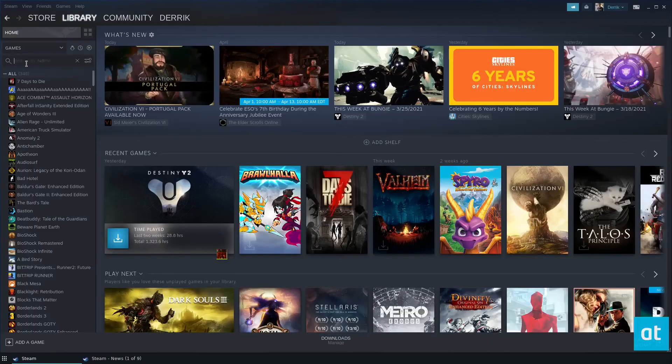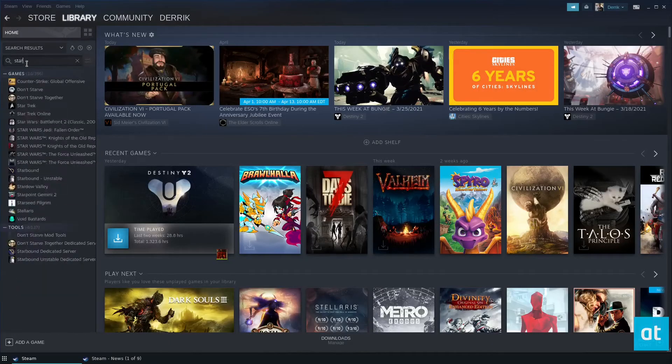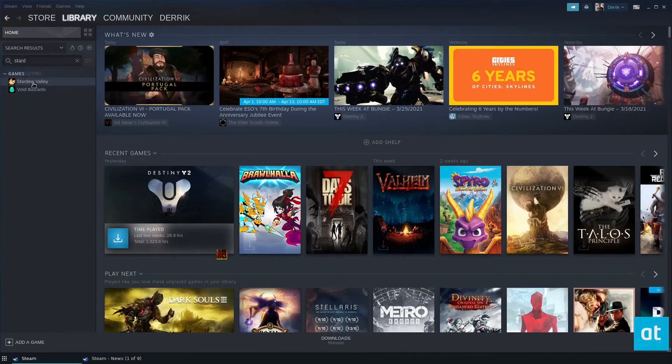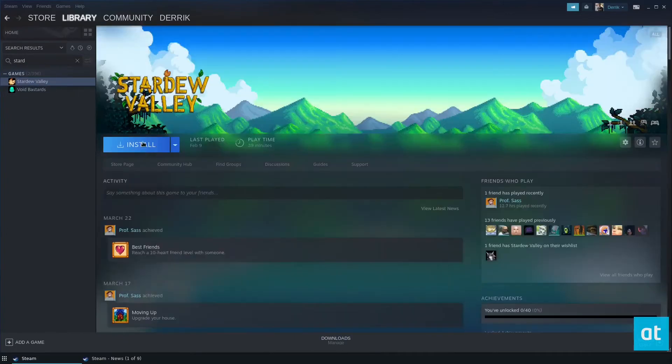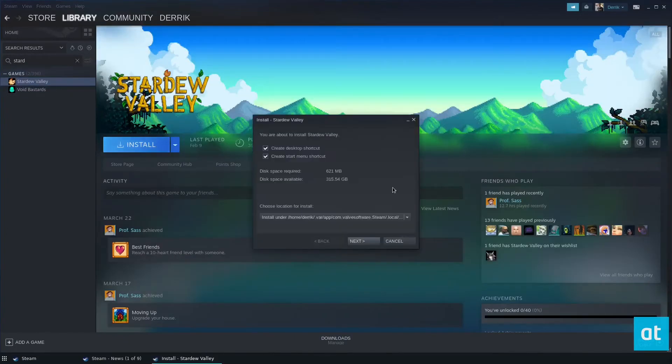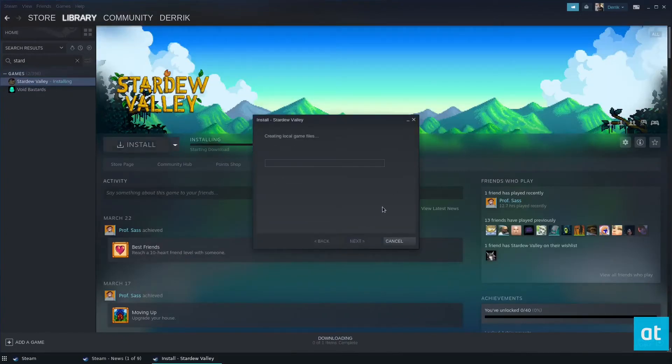After you purchase it, you can install it. Let's go to Library and then look for Stardew Valley. Click the Install button, and this is going to install to your computer.